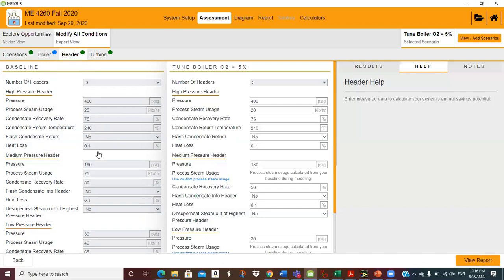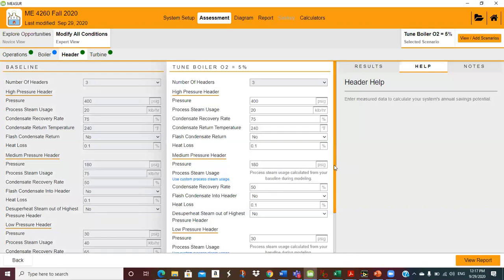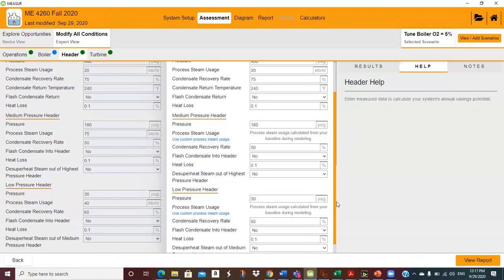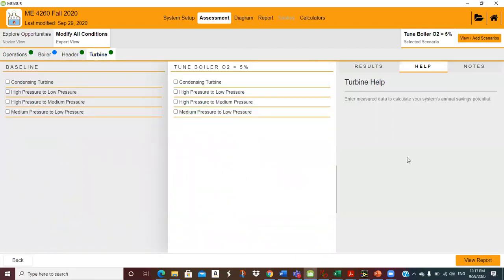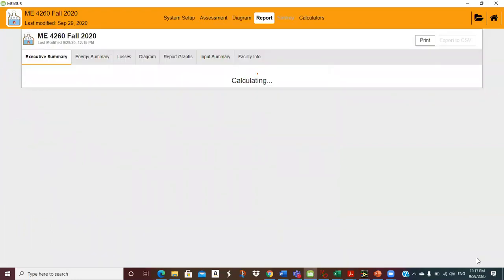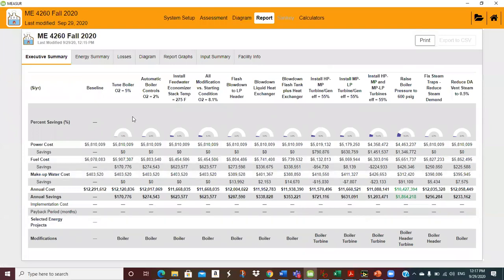We're not recovering any flash steam or heat loss — I didn't modify those numbers. Medium pressure is 180, 75,000 pounds an hour, 50% condensate return — all that. I think this all looks basically correct. The numbers should be the same on this side because all I want this to be is a change in boiler efficiency, and I don't have any turbines. So if I look at the report — that's tuning the boiler — I'm getting about 171,000 on fuel.